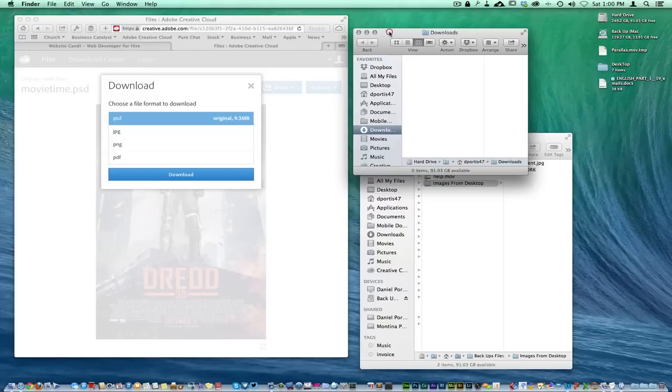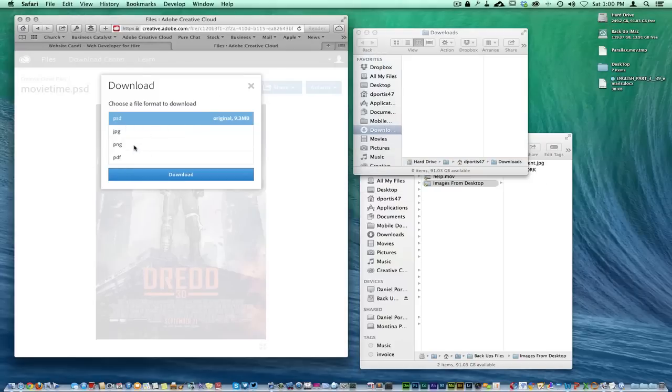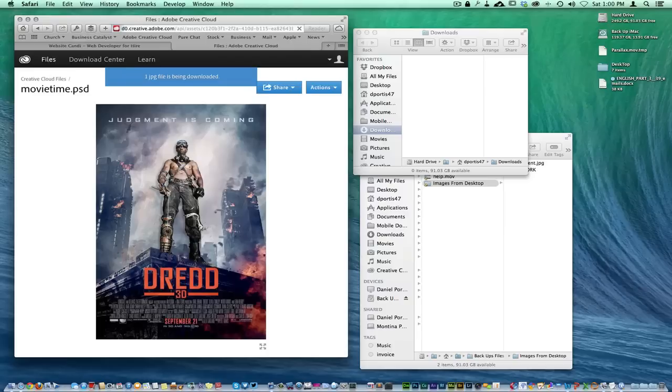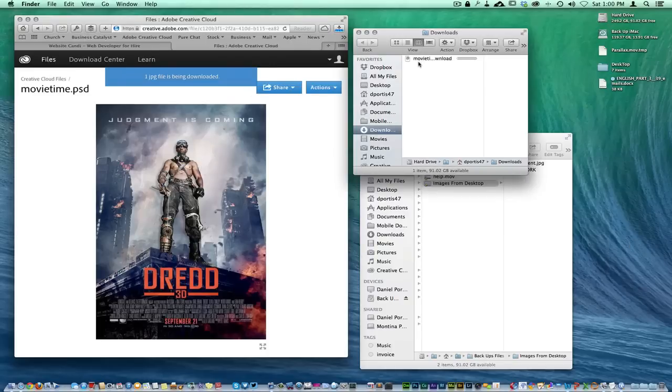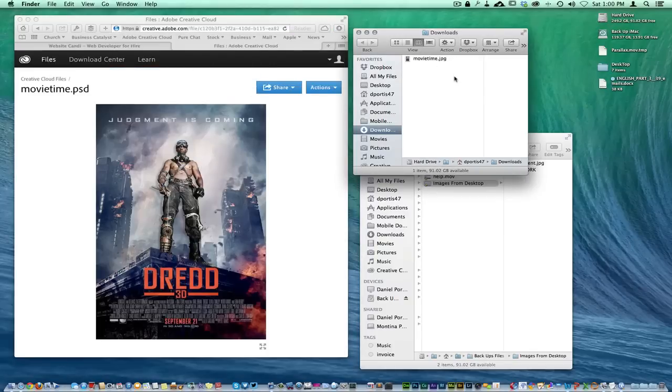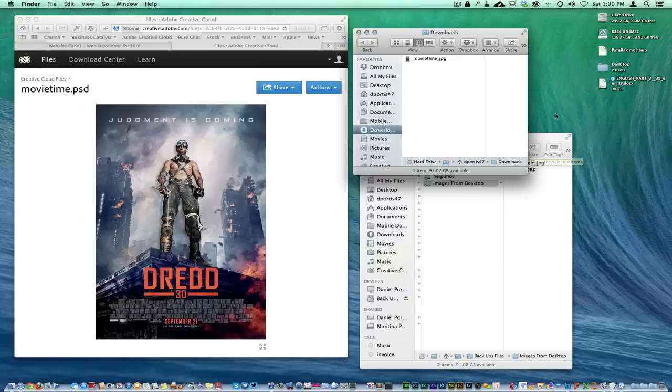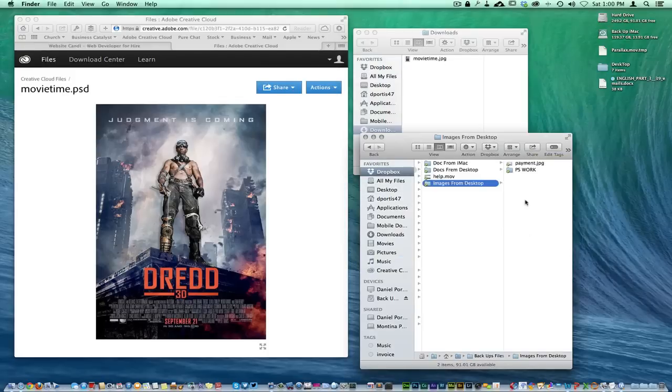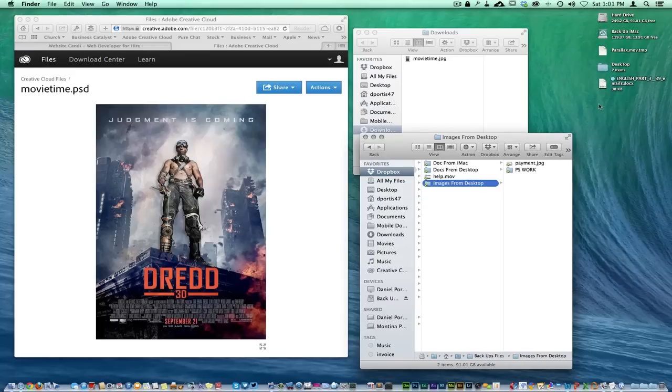I'm going to go over here now to my Safari window and I'm going to download, so keep your eyes - I'll download the JPEG here. Keep your eyes here, you see it right there? There's where it's downloading, it's called Movie Time, and then you're going to see it leave out of this folder right here.